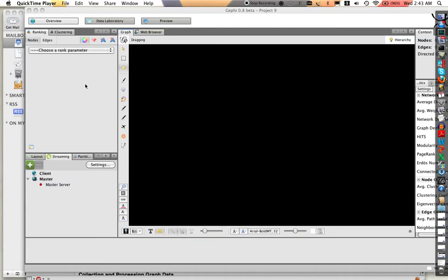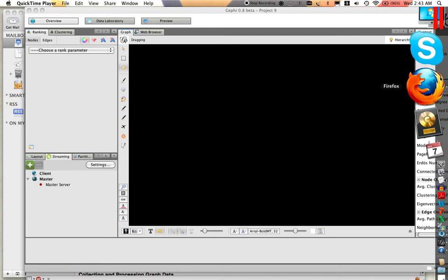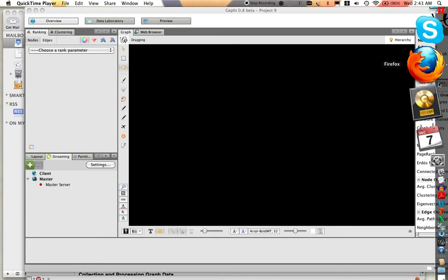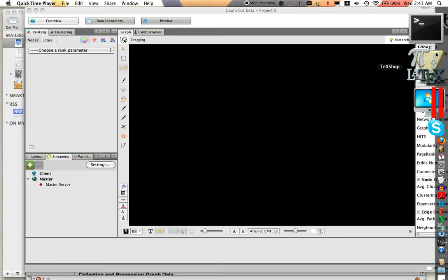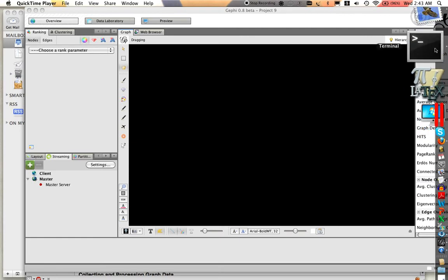So what I want to show you is I've written a screener in Python that's actually going to take graphs from NetworkX and stream them in real time to Gephi.